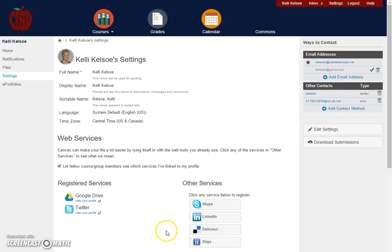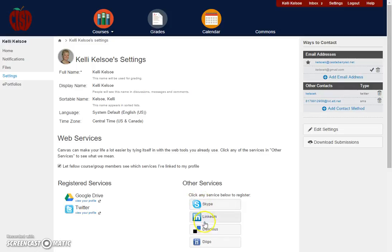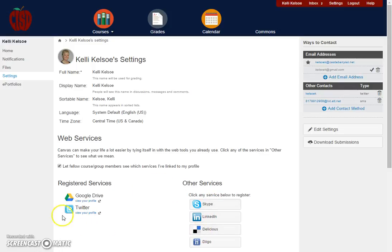Next, you'll notice at the bottom that you can actually connect some of the web services that you use. If there's any of these websites or web services that you use on a regular basis and you want those linked with your Canvas account, you can simply click on one of those, add in your login credentials, and then they will become registered services.